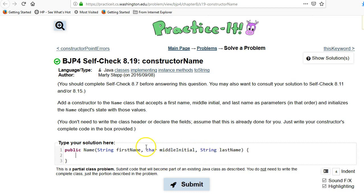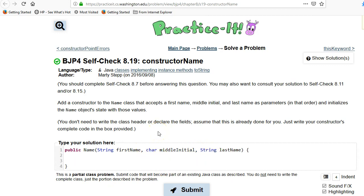So what does a constructor have to do? One common mistake is that people think they need to return something, but you actually don't. Nothing needs to be returned because Java already knows that something is going to be returned.